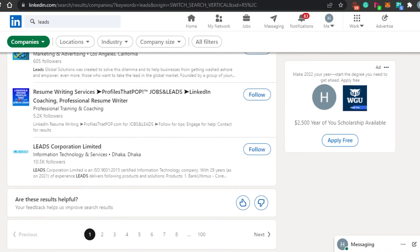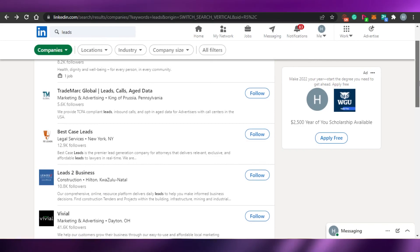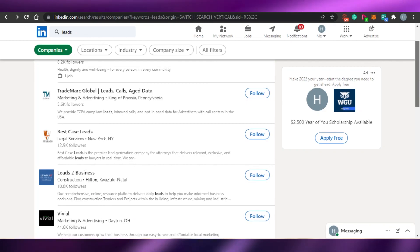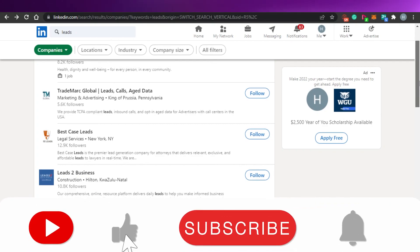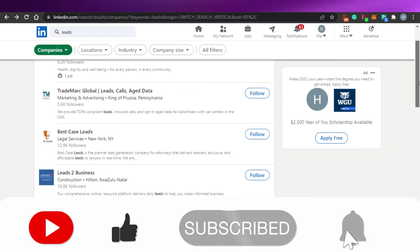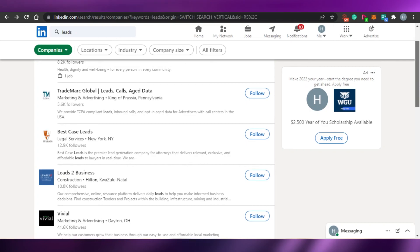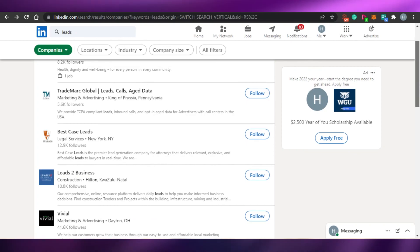That's how you use LinkedIn, get started with Sales Navigator, and generate leads. I hope this was helpful. If this tutorial helped you, recommend it to others, give the video a thumbs up, subscribe to the YouTube channel, and hit the notification bell so you get notified every time a new video is uploaded.